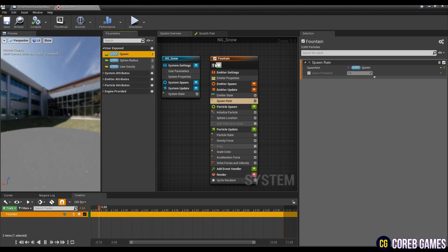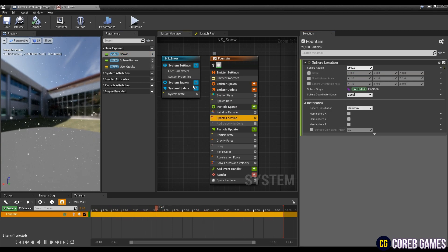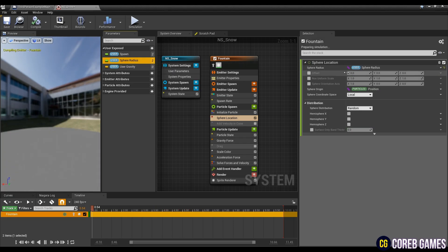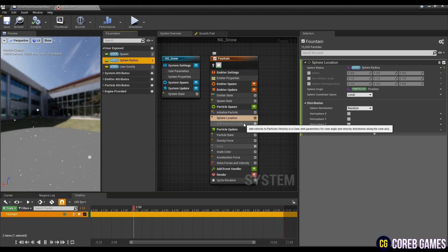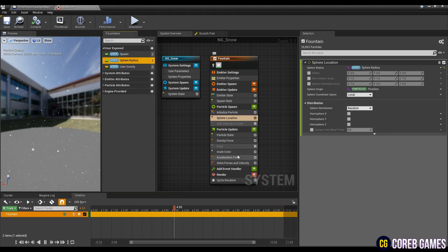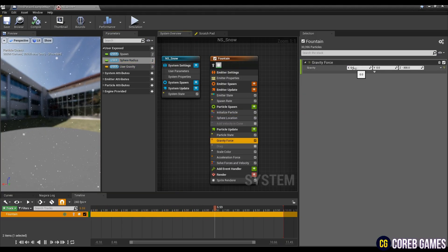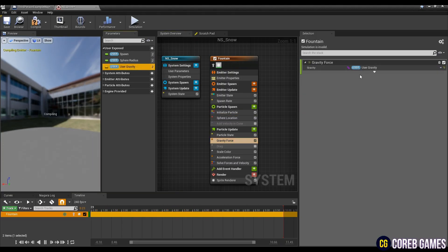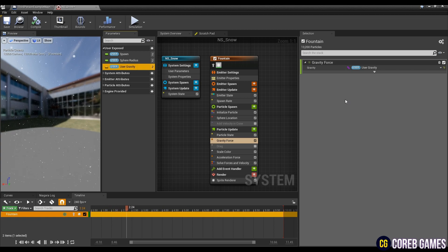Finally, drag and drop the variables to the values of spawn rate, sphere location, and gravity force as shown in the video, so you can adjust the values in the blueprint.